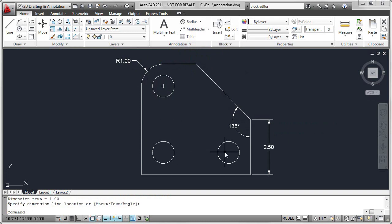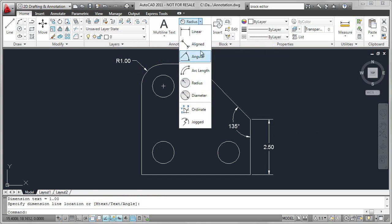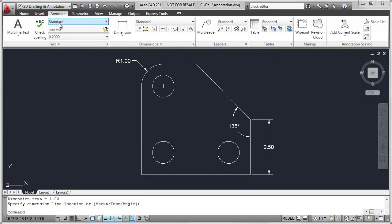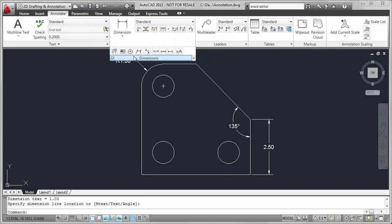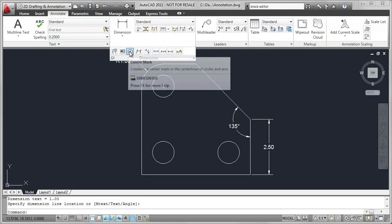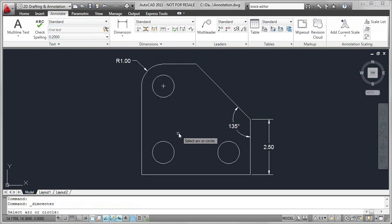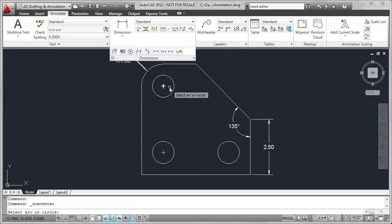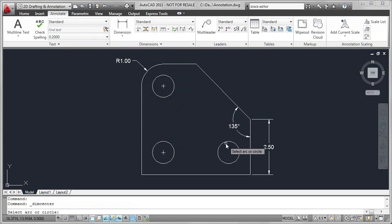I want to add center marks to the two other circles, but they're not available on this list. So I'm going to go to the Annotate tab, go to the drop-down list, and select Center Mark. The default behavior is a small cross. You can change how that looks in the dimension style.